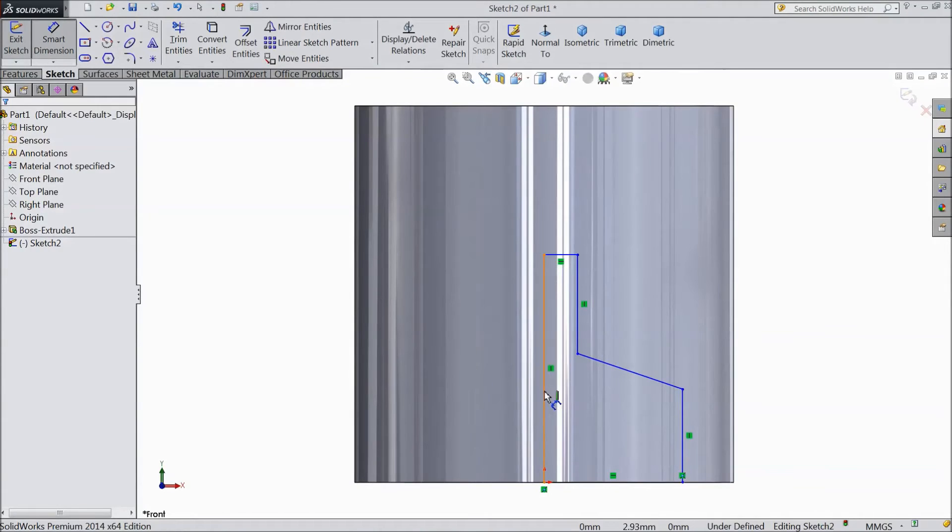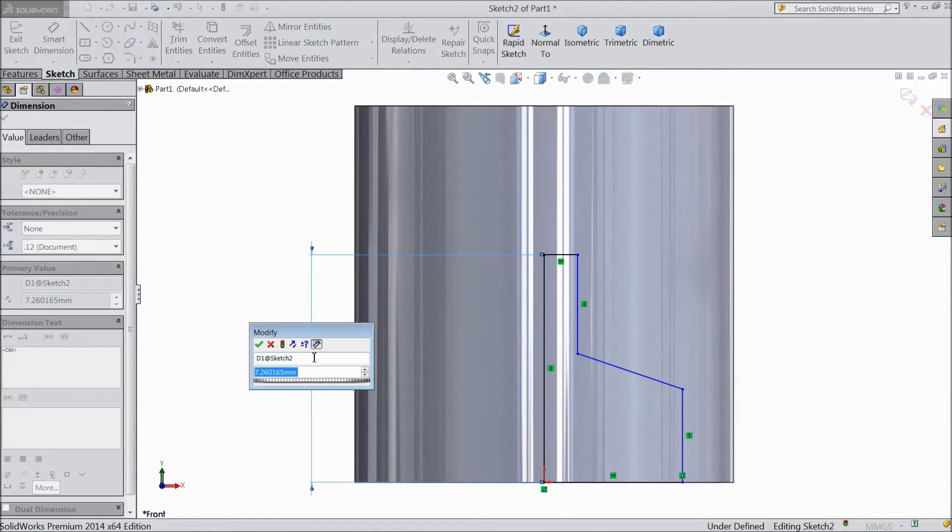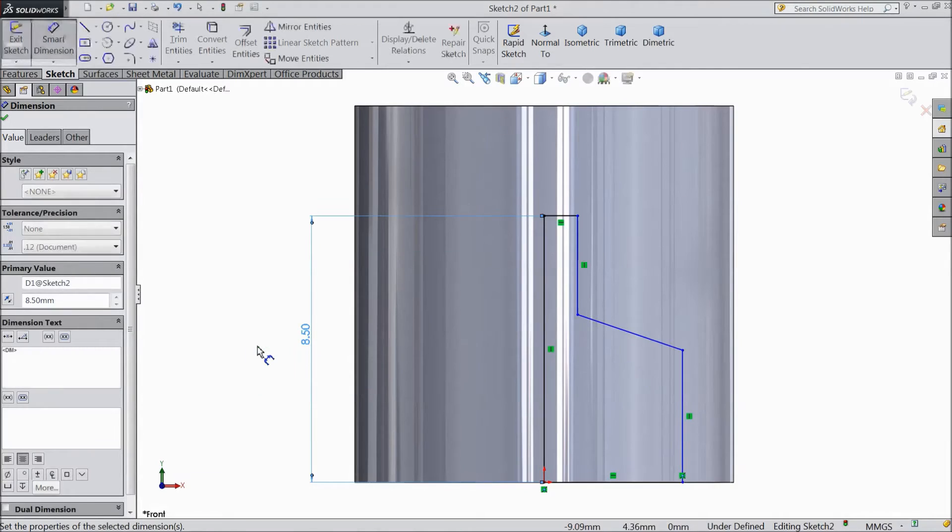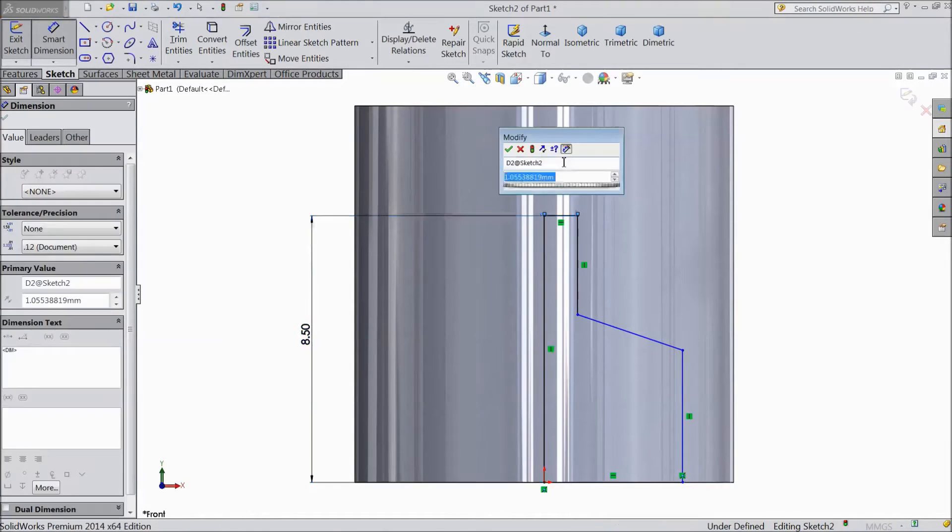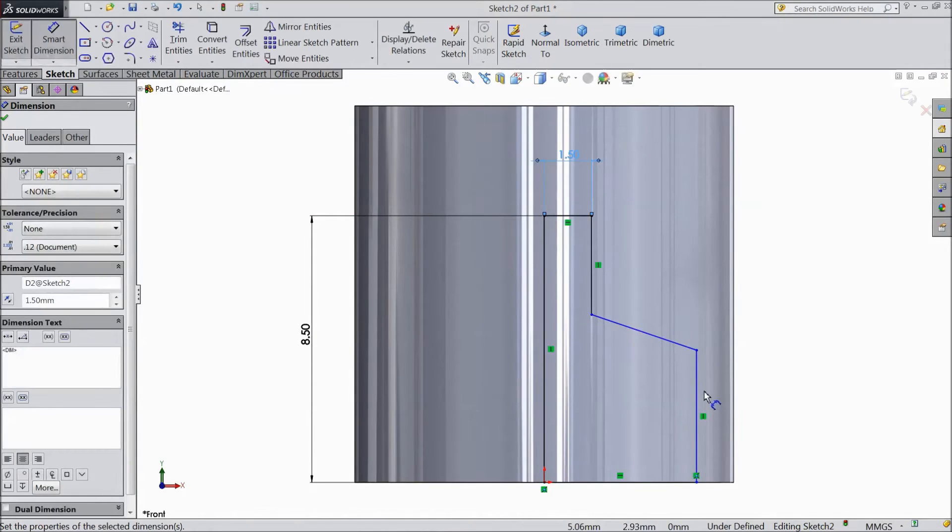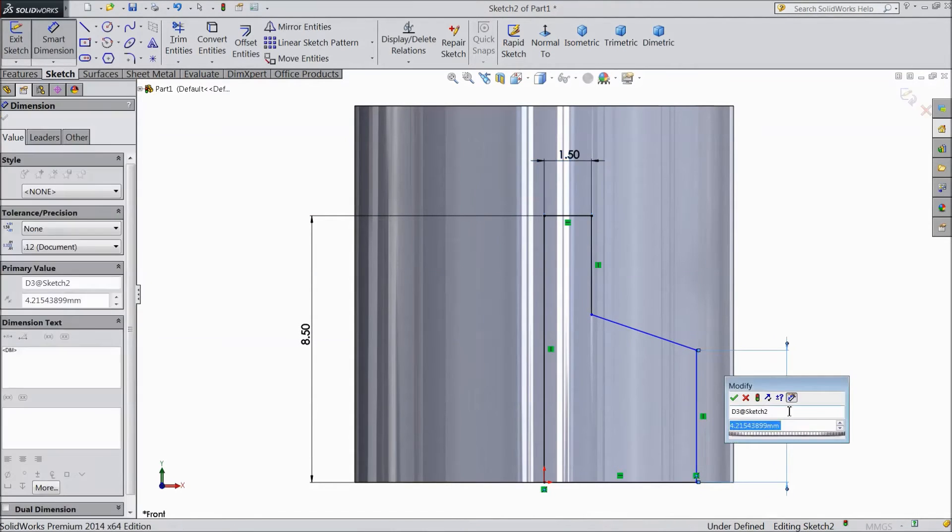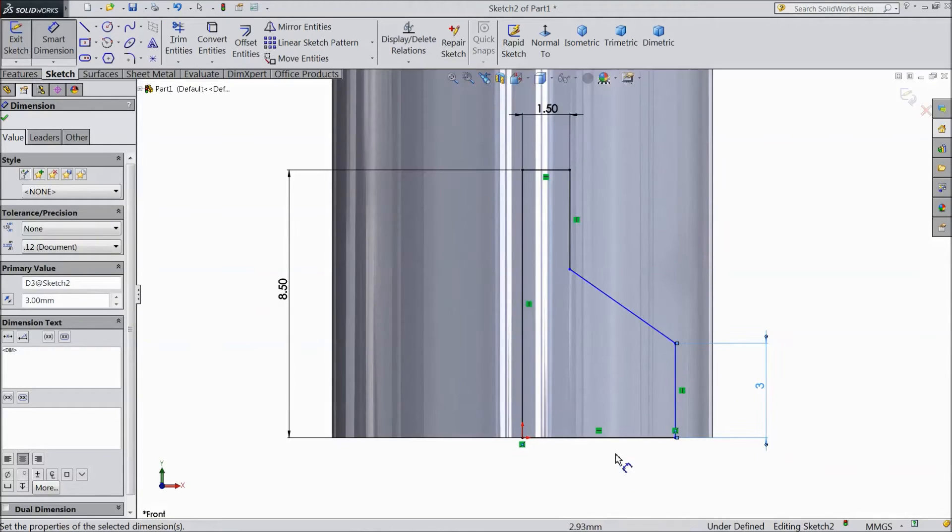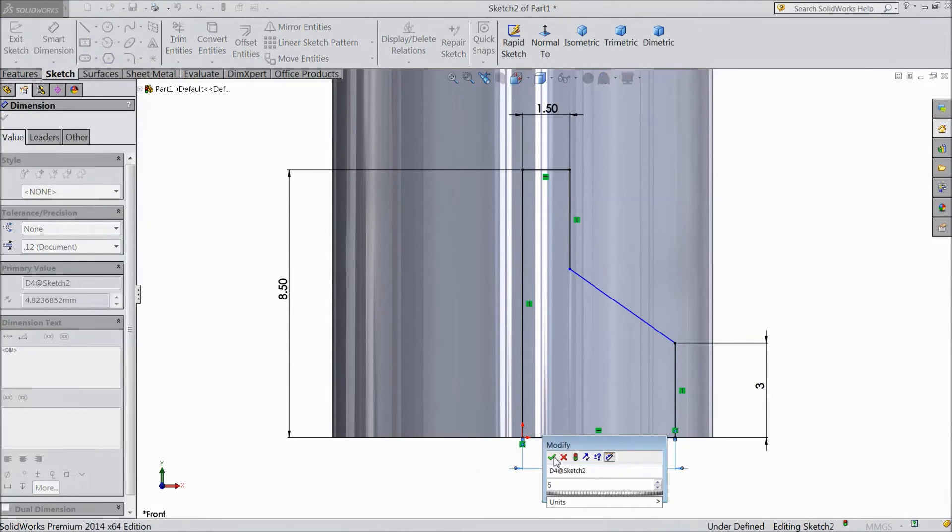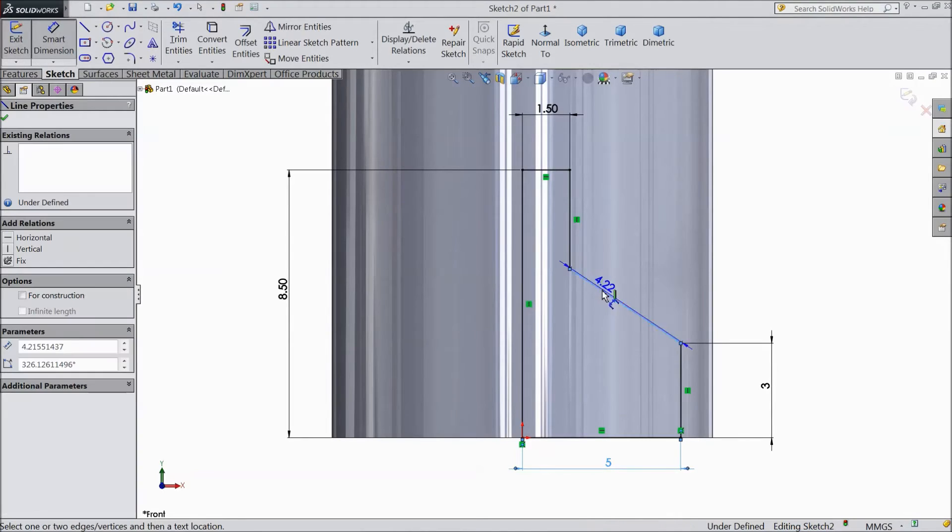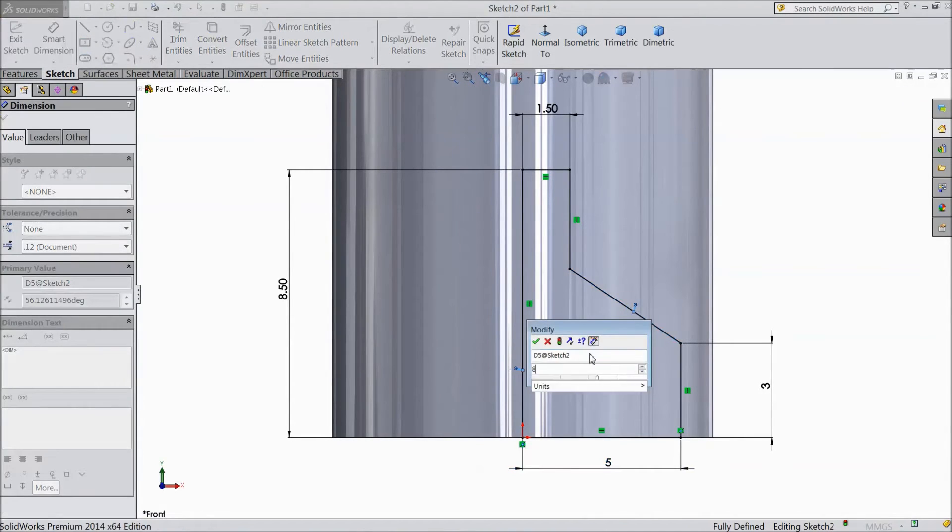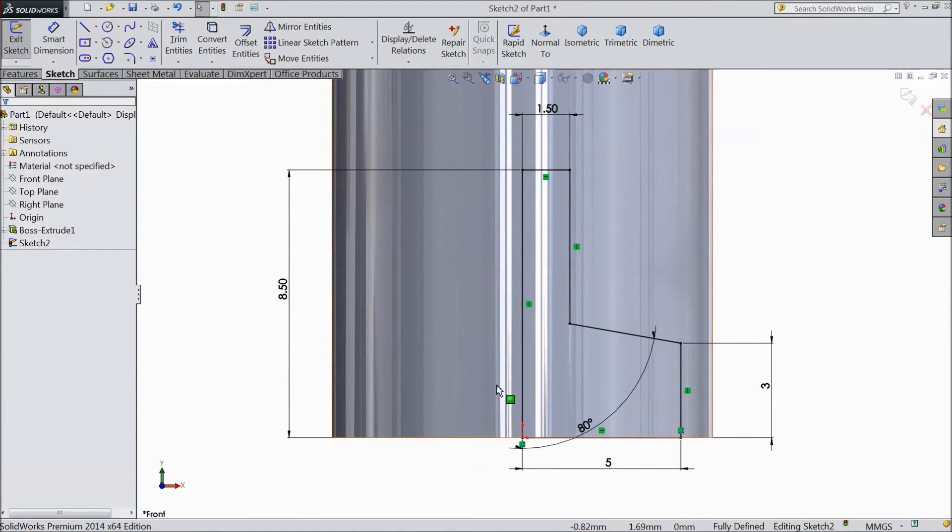Now assign diameter dimension. Select 8.5mm, 1.5mm. This length keep 3mm, and this down length keep 5mm. And assign the angle, 80 degree. Select OK.